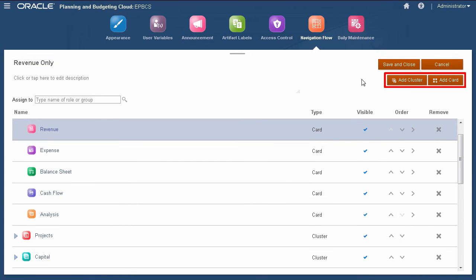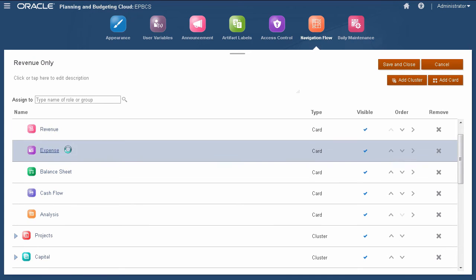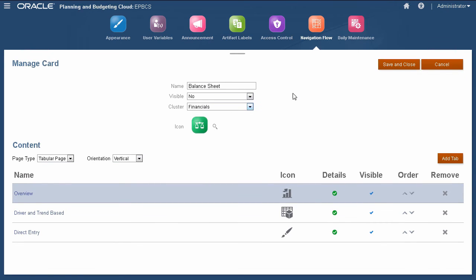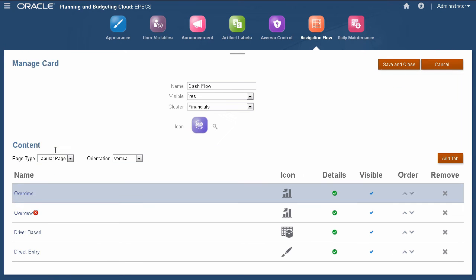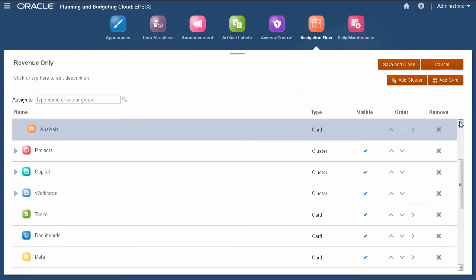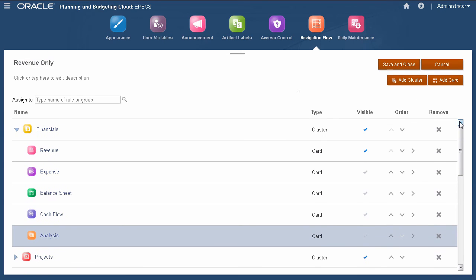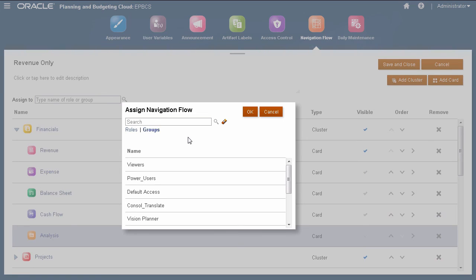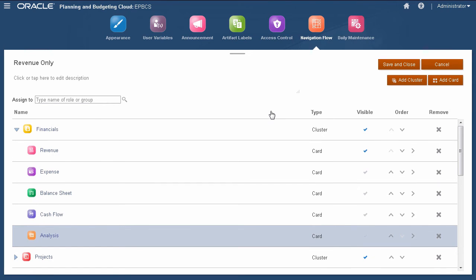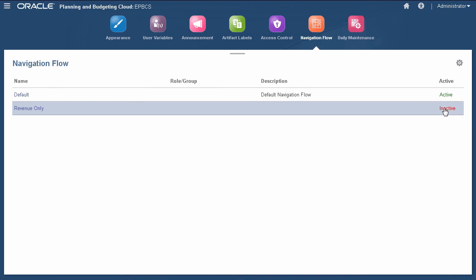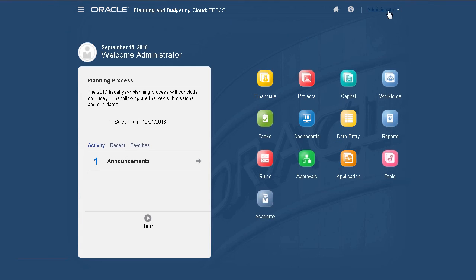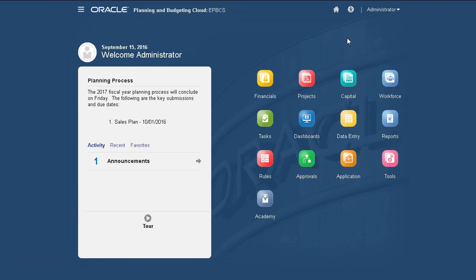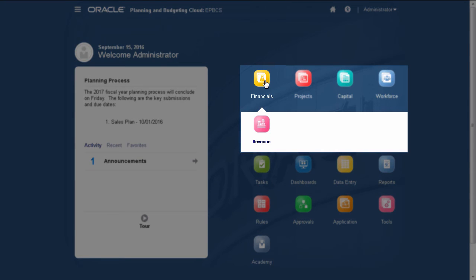Add a cluster or card using these buttons. Instead of removing cards, I'll disable some of them. You can assign a navigation flow to specific user roles or groups. When finished, save your changes and close the navigation flow. I'll deactivate the default navigation flow and activate the revenue-only navigation flow. Let's go to the home page and reload the navigation flow to view changes. The new navigation flow now limits the cards displayed for financials.